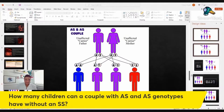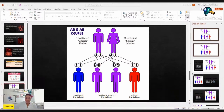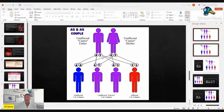Related to that: how many children can a couple with AS and AS genotypes have without an SS child? We don't know — not without doing the tests. I'll talk a little about the tests in a minute, but you can't sit there as an AS and AS couple and think you can predict how many children you could have without an SS.